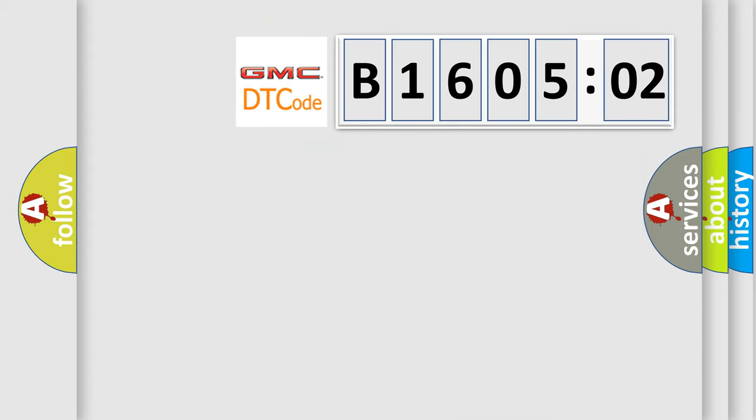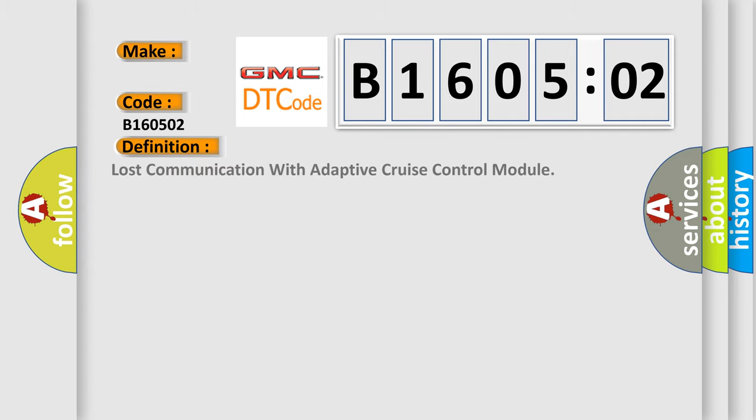So, what does the diagnostic trouble code B160502 interpret specifically for GMC car manufacturers? The basic definition is: lost communication with adaptive cruise control module.